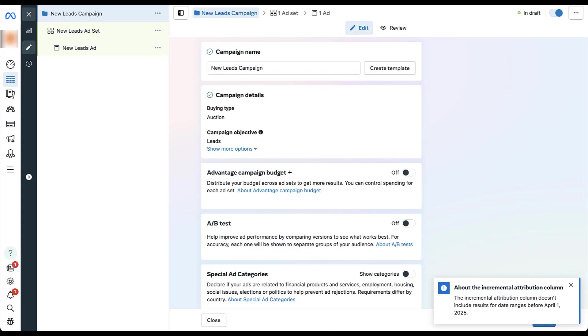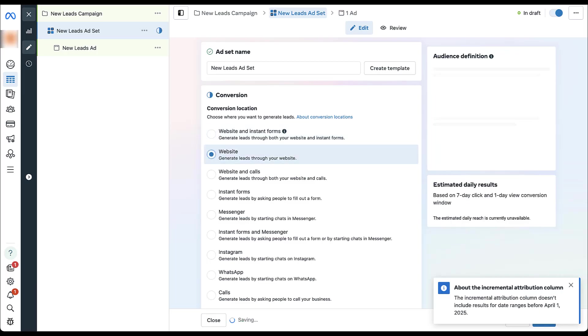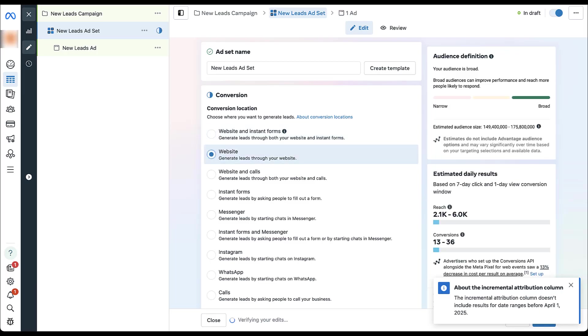And now on the campaigns page, you don't need to do anything. But when we get into the ad set settings, whether you're using a lead campaign like I am right now, engagement, or your sales option, for incremental attribution you can only use website as your conversion location. You can't use website in instant form, can't use website in calls, can't use instant forms in messenger, has to be just your website.